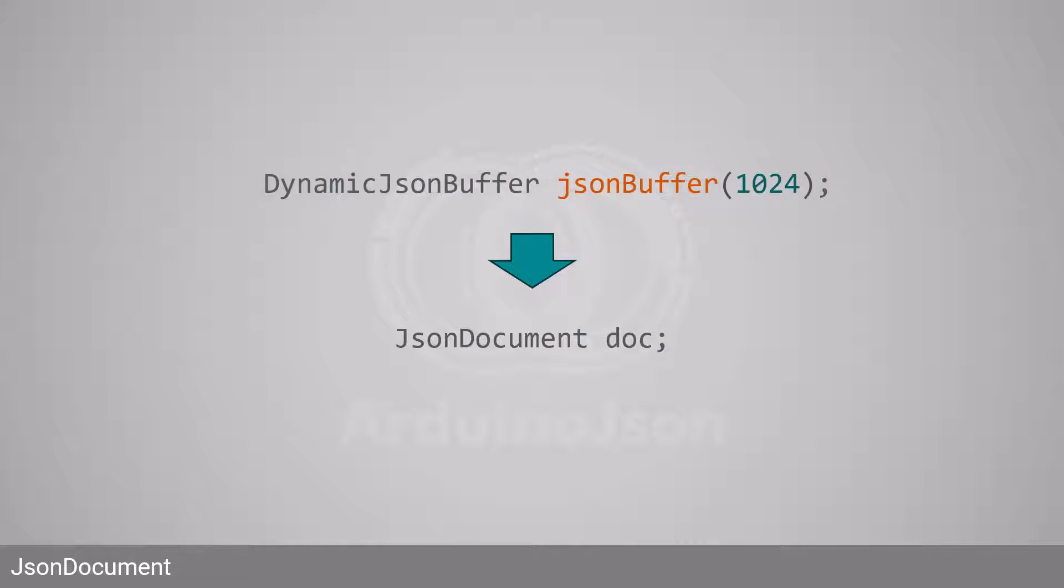Similarly, if you were using a dynamic JSON buffer, you must replace it with a JSON document.